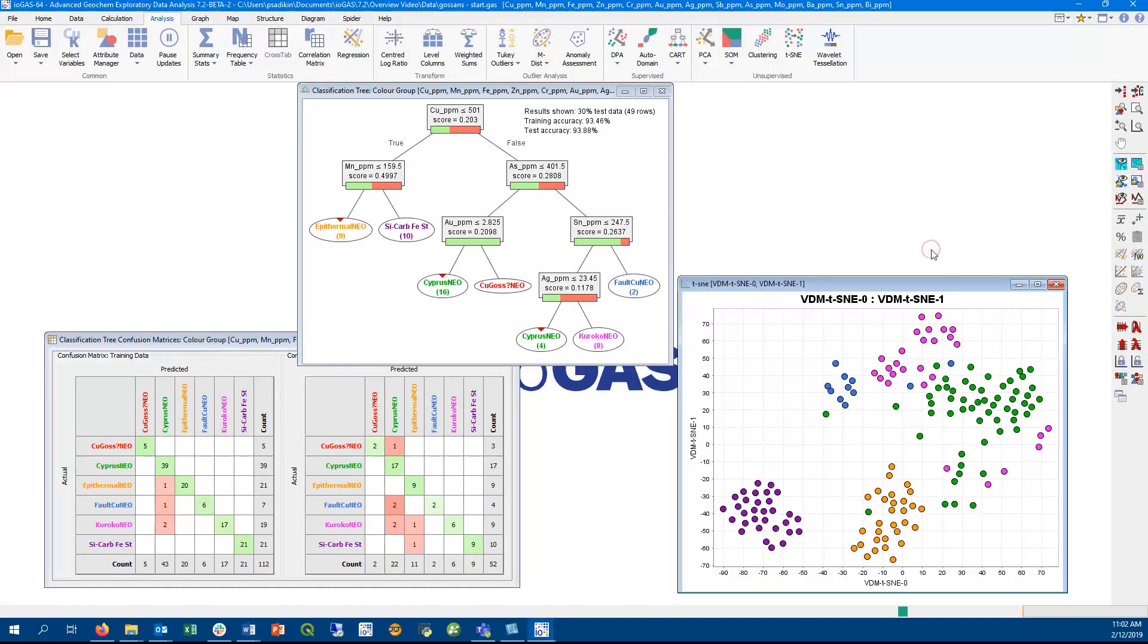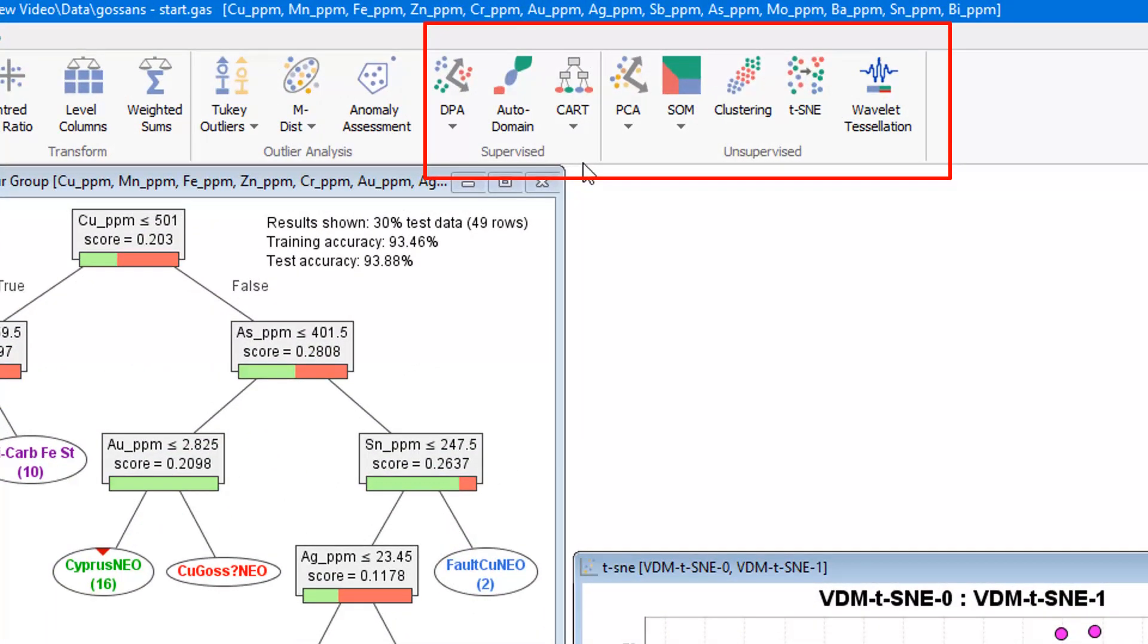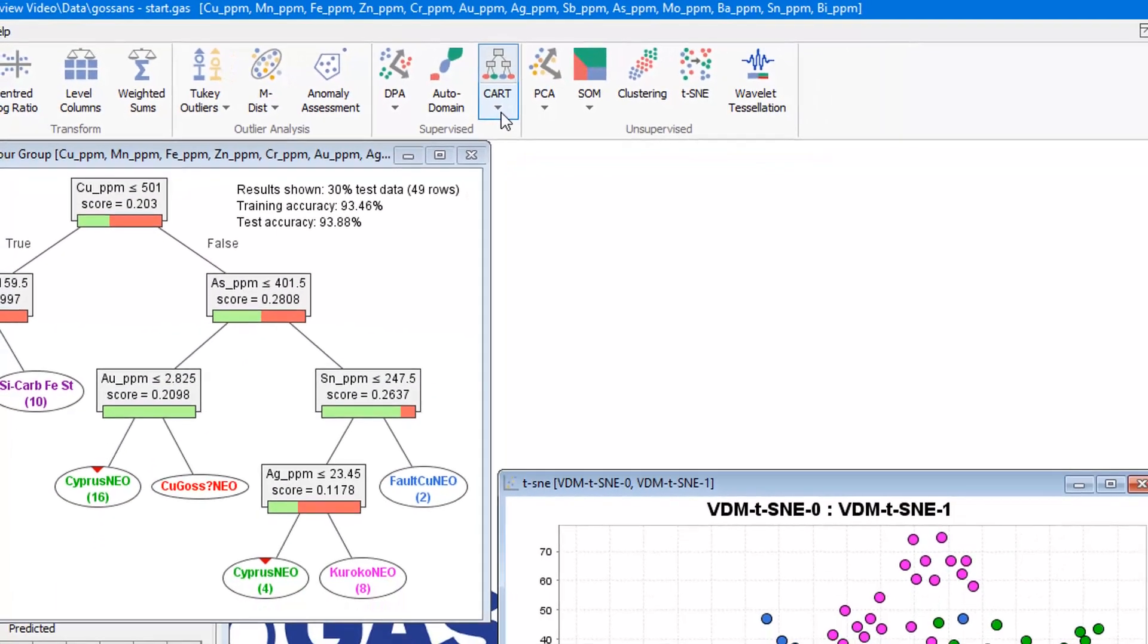In this video, we'll go through some of the new features of IGAS version 7.2. Most of these new features can be found on the analysis ribbon, which we have split into supervised and unsupervised tools.